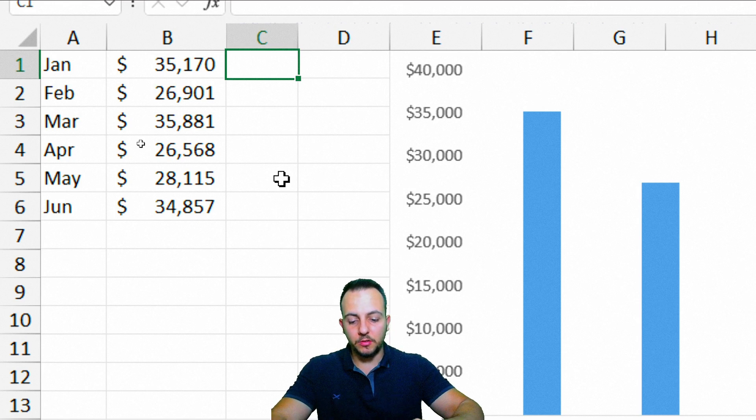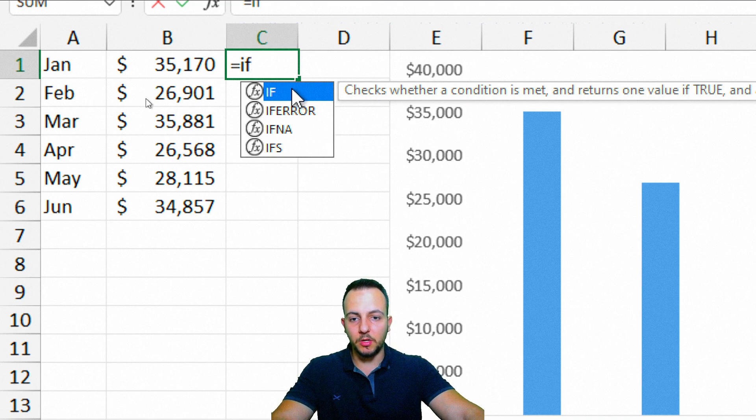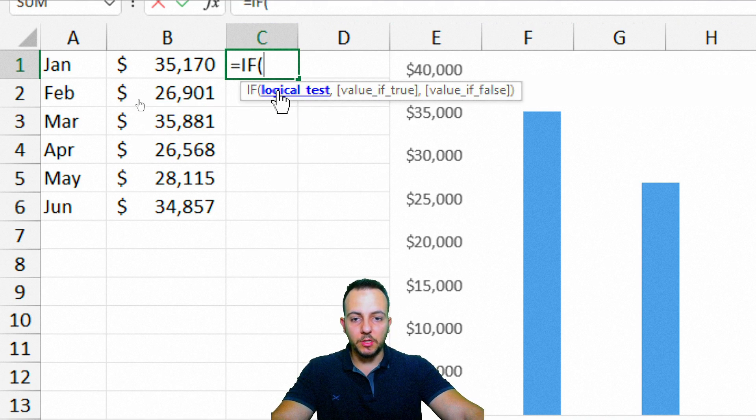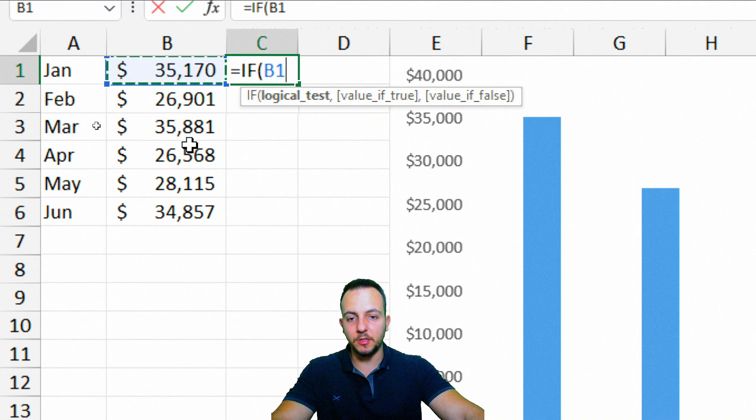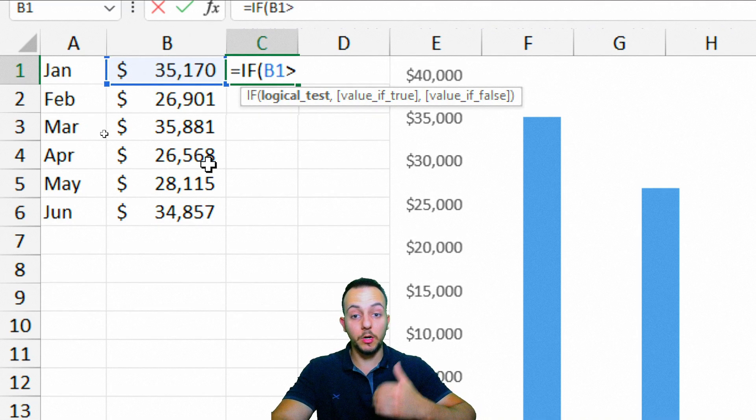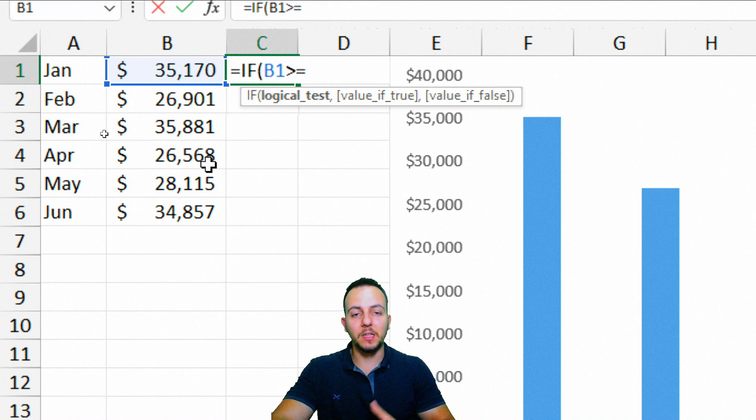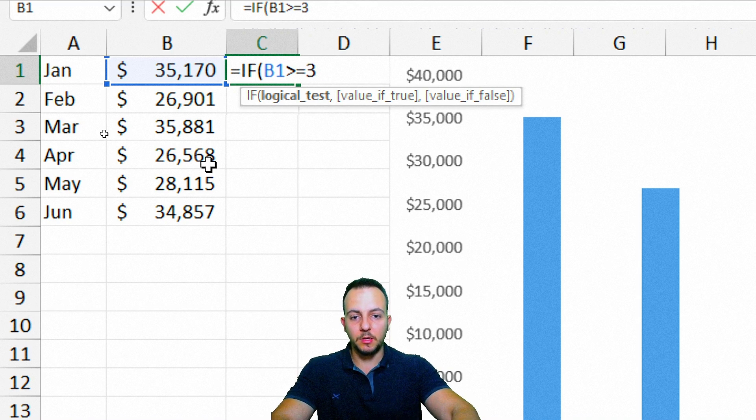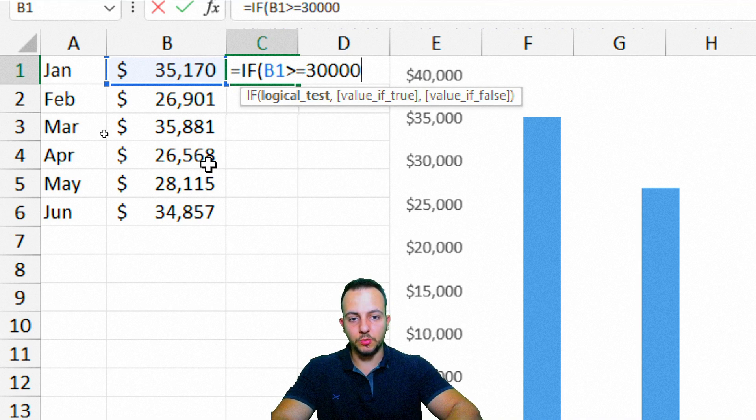So let's start here doing the IF function. So equal sign, IF function, let me double click here, I want to select. My logical test is going to be if the value that I have here is greater than or equal to my target, but what is my target value? My target value is going to be $30,000, for example, $30,000.